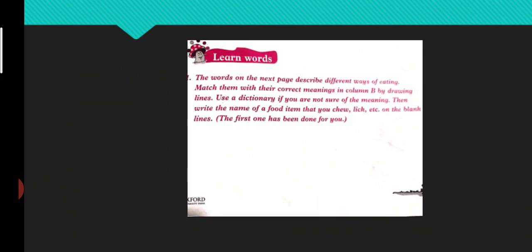On the next page there are some different ways of eating. Match them with the correct meanings in column B by drawing lines. Use a dictionary if you're not sure of the meaning, but of course you won't do this in the monthly test.